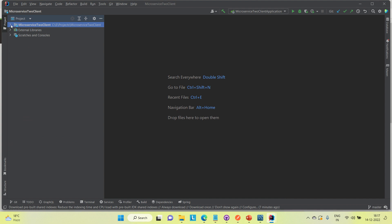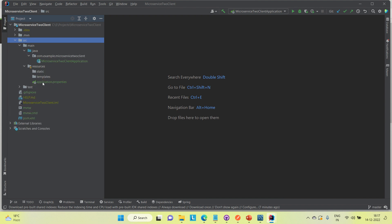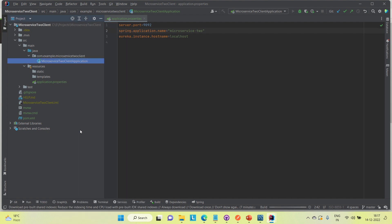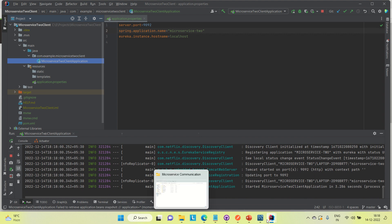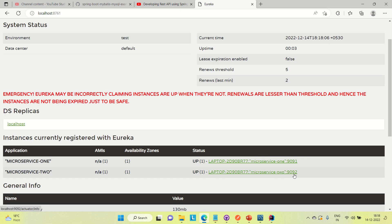I'm going to do the same configuration in the application properties of microservice two — change the port to 9092, set the application name to 'microservice-two', and set the hostname to localhost. I'll run it and see — it is up on 9092. Refreshing the Eureka dashboard, you can see microservice-two on port number 9092 is up and registered to the Eureka server.